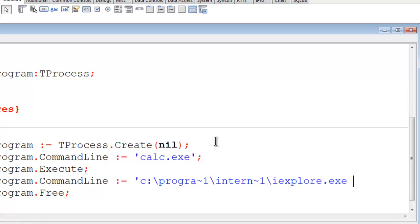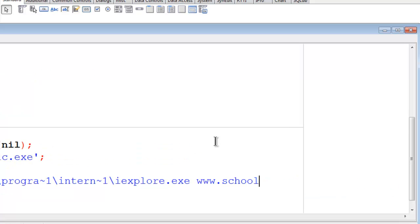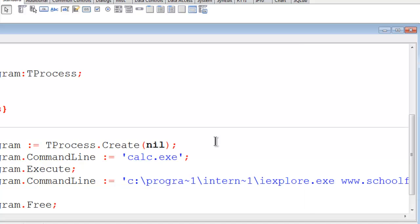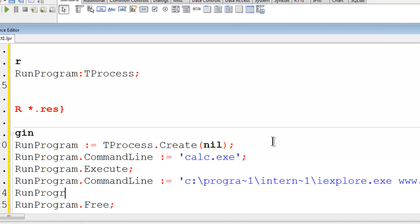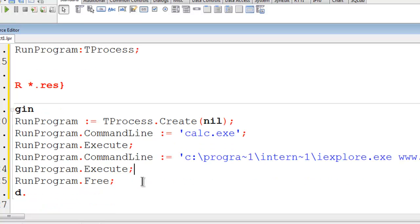I will have Internet Explorer go to the SchoolFreeware website. RunProgram.execute.